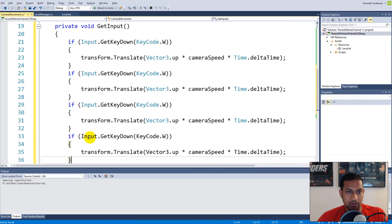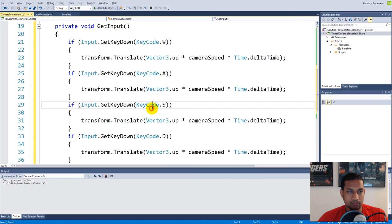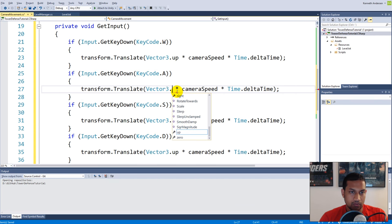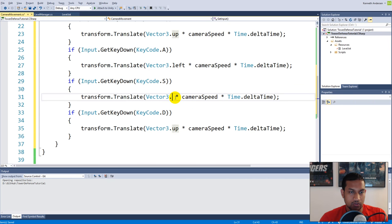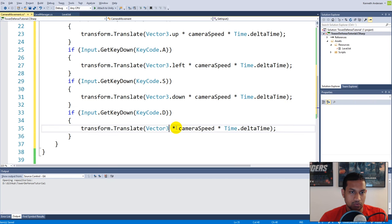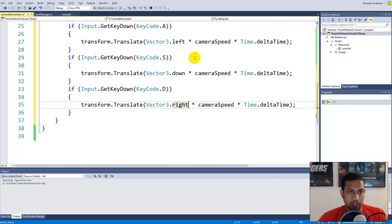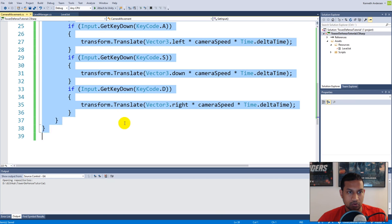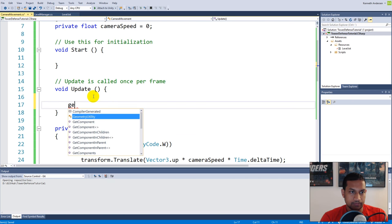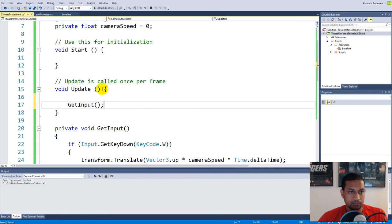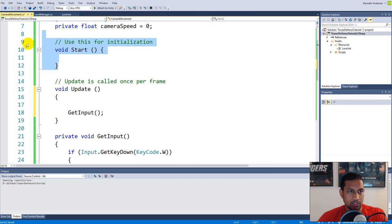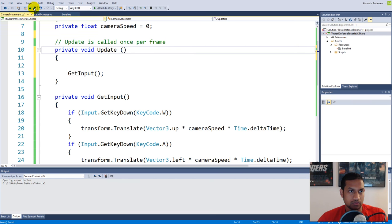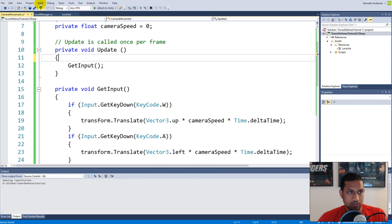That was W. We can actually just copy and paste this three times underneath for W, A, S, and D. On A we need to go left, on S we need to go down, and on D we need to go right. Now you have the code for moving the camera side to side. We're not executing GetInput anywhere yet, so we need to go to Update and call GetInput there. We can delete Start and make the function private.